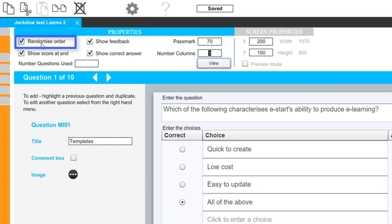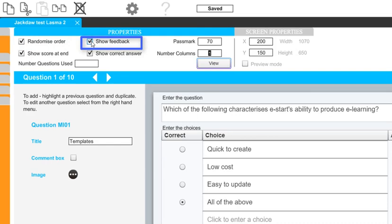You can even remove any feedback from the learner so that they would be unsure of what they got wrong or right when taking the quiz. This prevents users just learning the correct answers and not understanding the contents of the e-learning session.